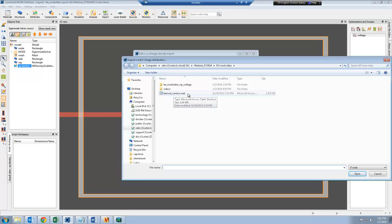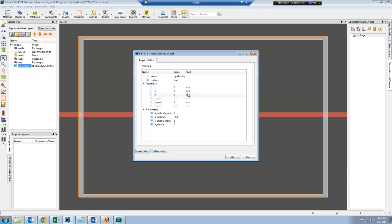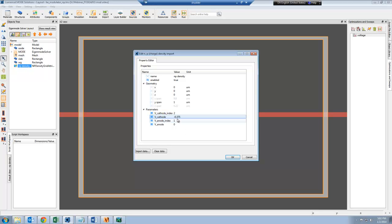This file will automatically appear once the device simulation is done. Once I do this, I can now change the cathode index that I want to use, and this will automatically apply the right voltage at the contacts and use the right refractive index.